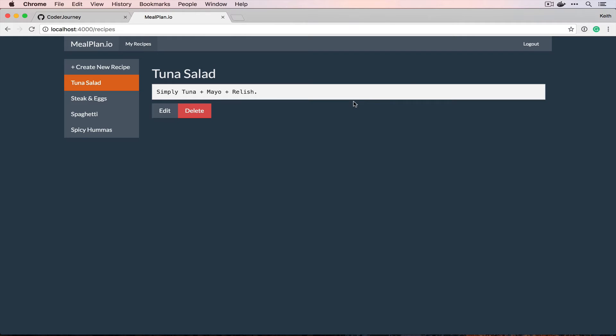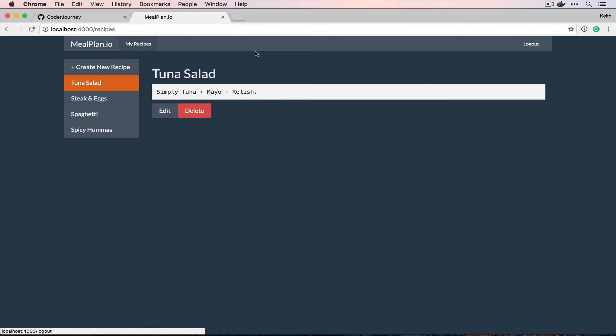But what we do need is we need you to be able to sign up and sign in. You can see I'm already signed in here, I could log out if I needed to.